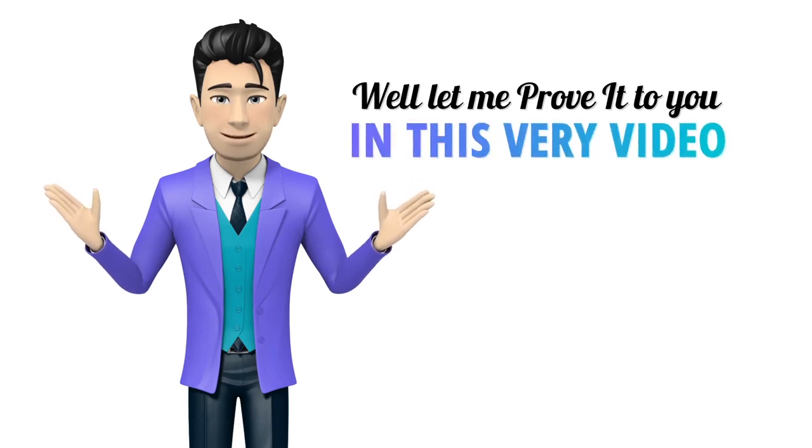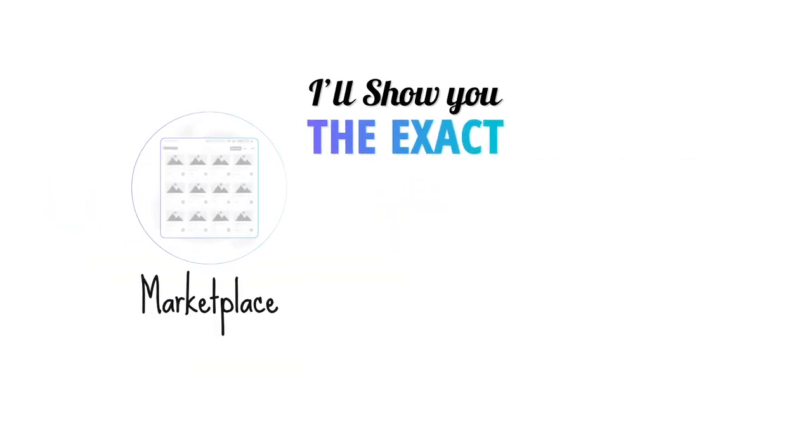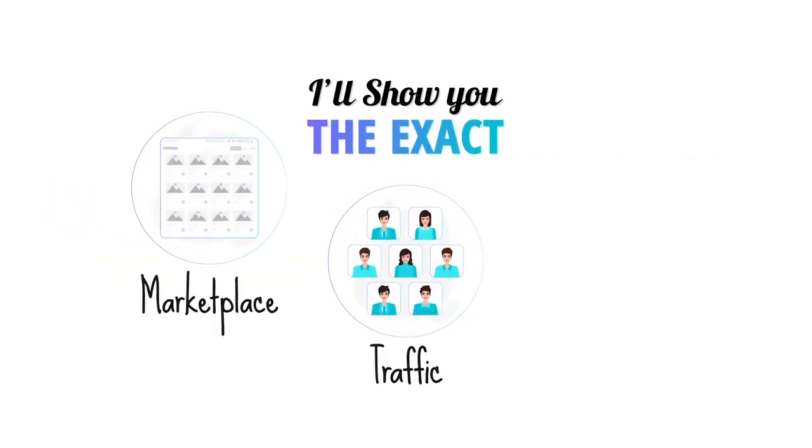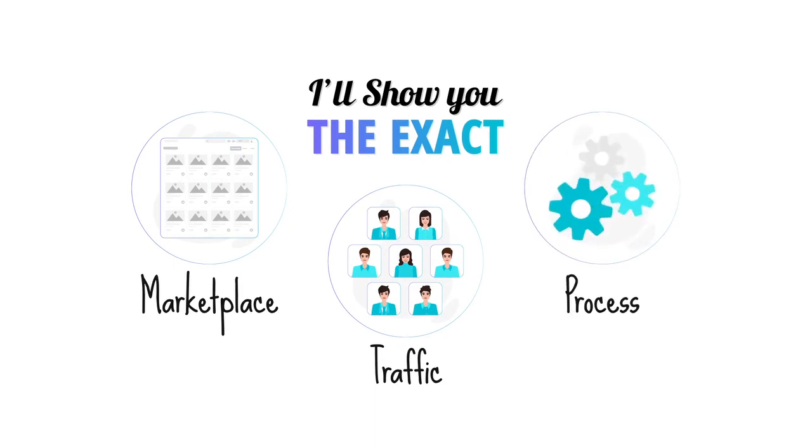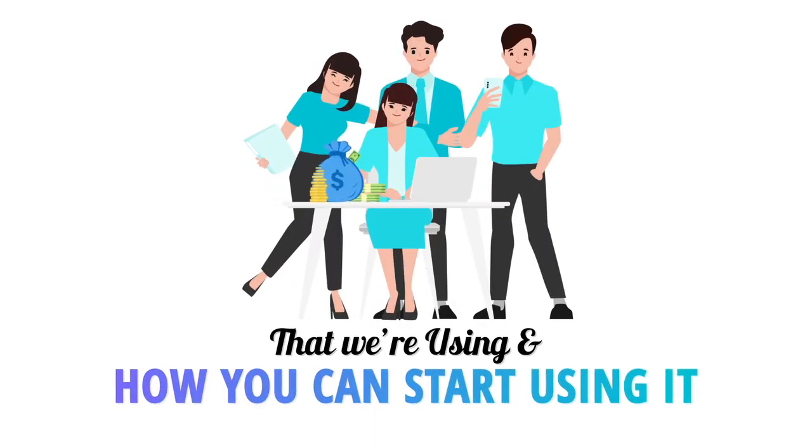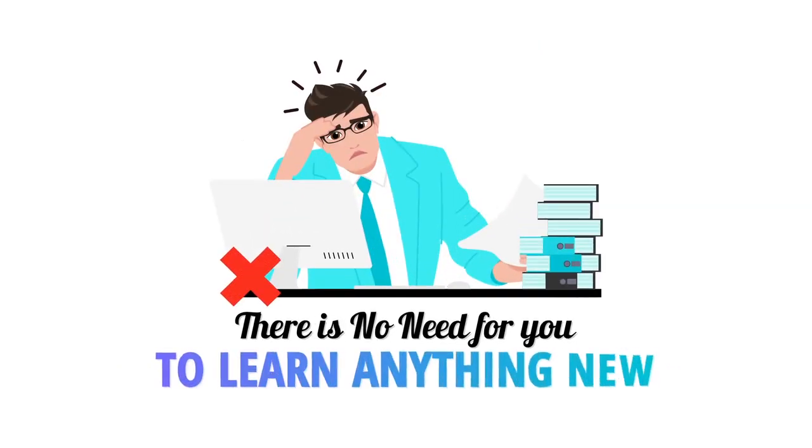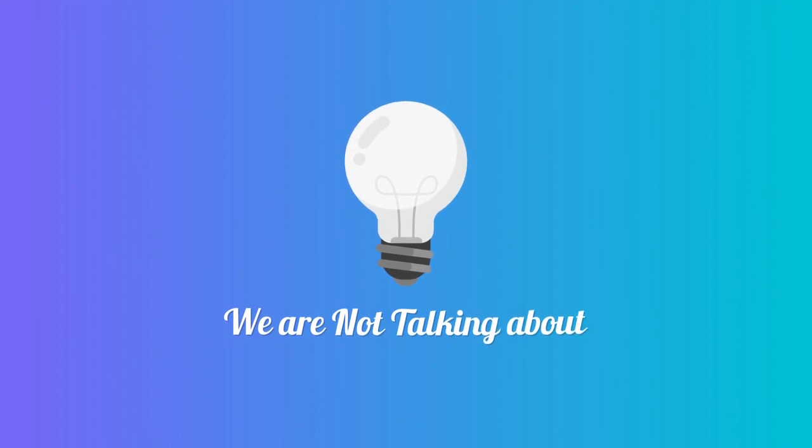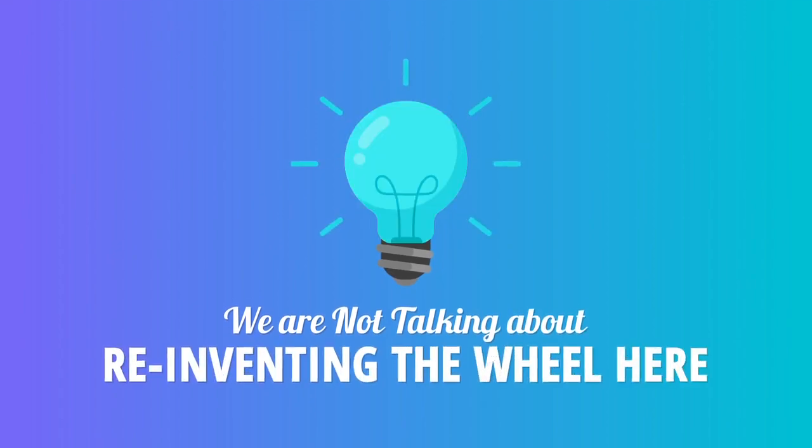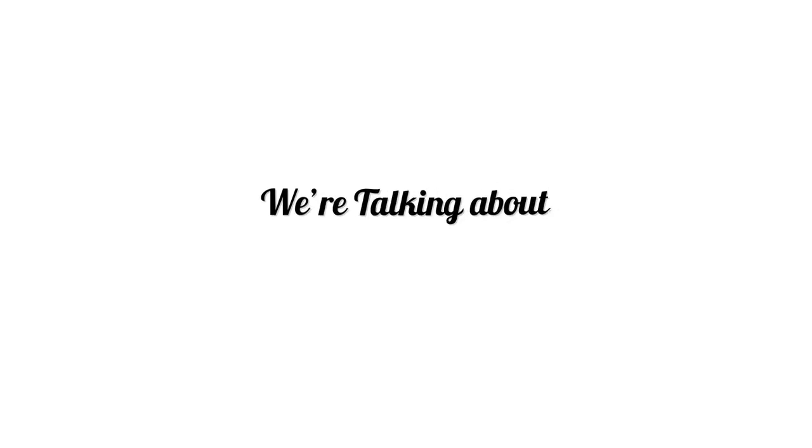Well, let me prove it to you. In this very video, I'll show you the exact marketplace, the exact traffic, and the exact process that we're using and how you can start using it in minutes. Don't worry, there is no need for you to learn anything new. We are not talking about reinventing the wheel here.